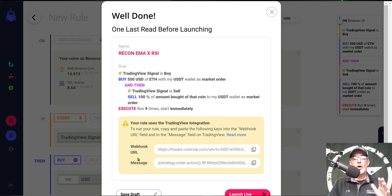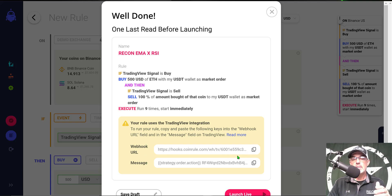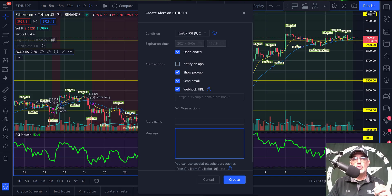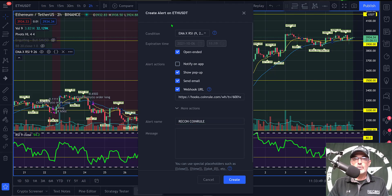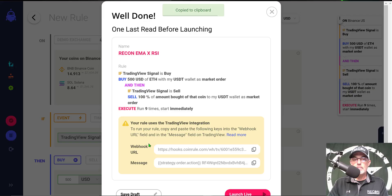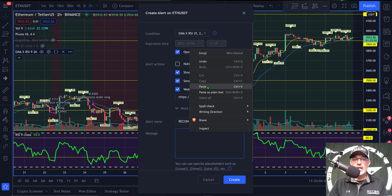Now I need to grab the webhook URL and the message for the alert I'm configuring over on TradingView. I click Copy for the webhook URL, jump back over to TradingView, and paste the webhook URL into the alert configuration. I name the alert 'Recon CoinRule', then jump back over to CoinRule to grab the message and paste that into the message field.